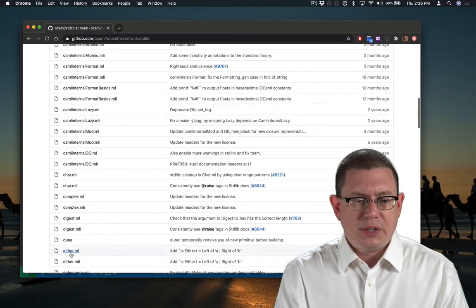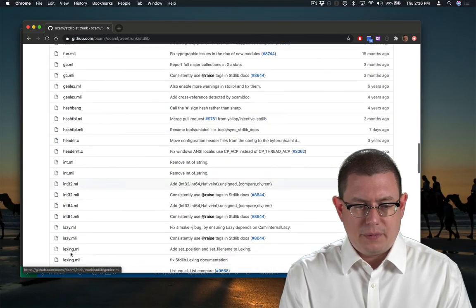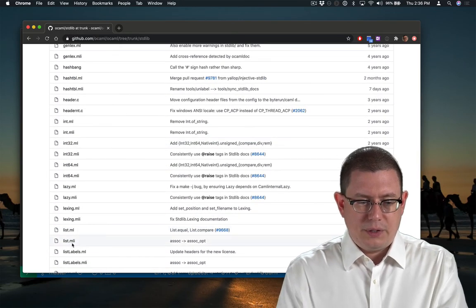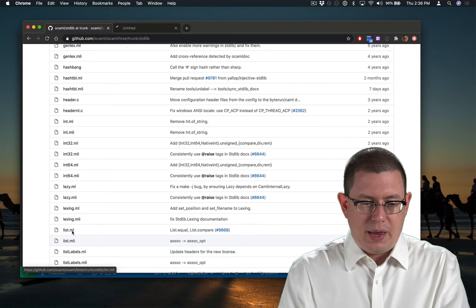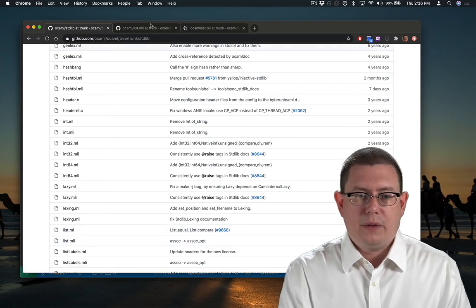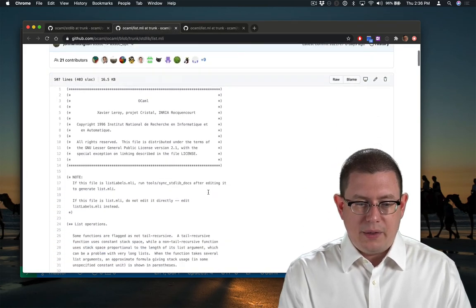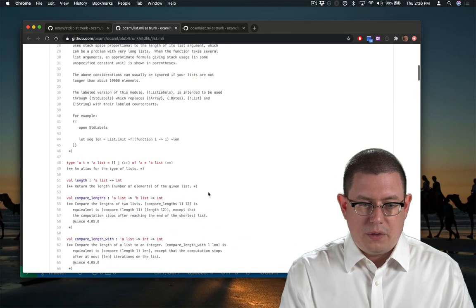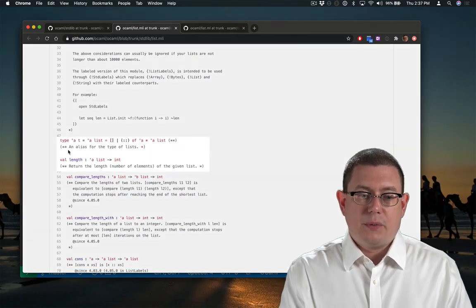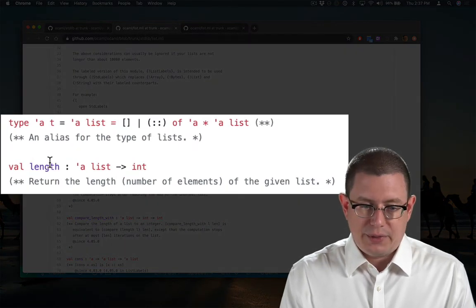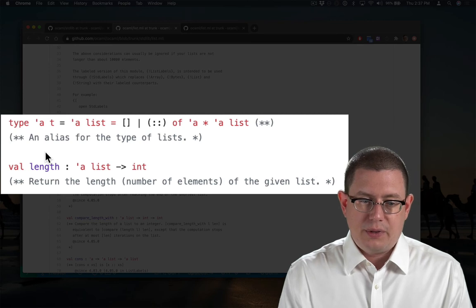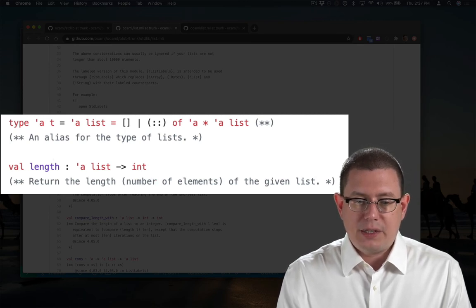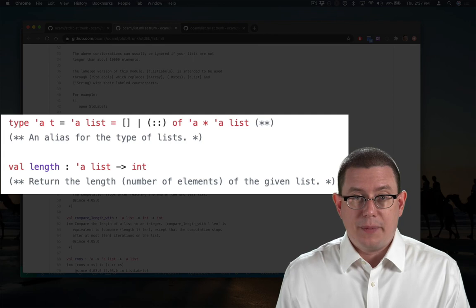And now you will see the .ml and .mli files for all of the modules in the standard library. We've been using list a lot, so let's look at that one. Here's list.mli and list.ml. If you look at the .mli file, you'll see that it specifies the names, like the function length, their type, and then it provides a behavioral specification for it in a comment.